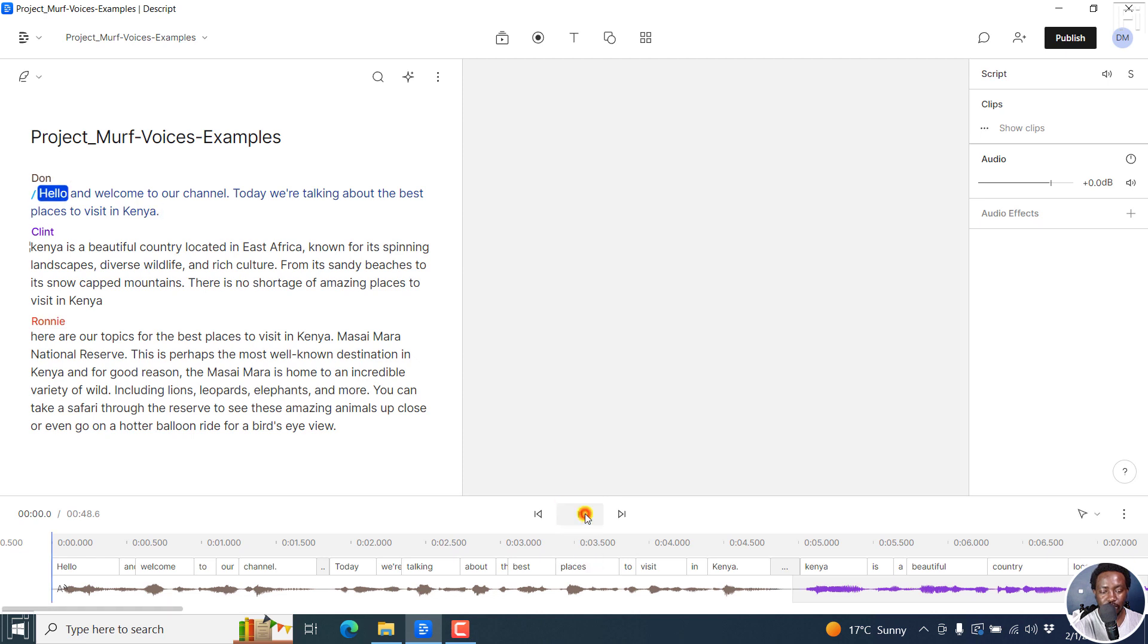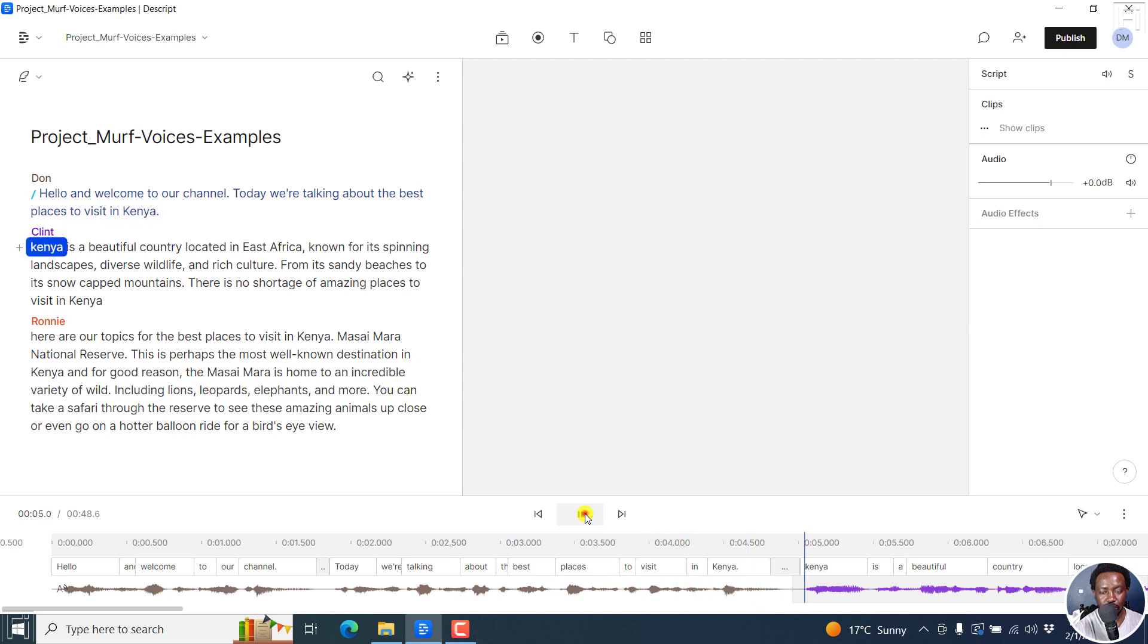We can play it. Hello, and welcome to our channel. Today, we're talking about the best places to visit in Kenya. So we've already changed that particular voice using the stock voices.